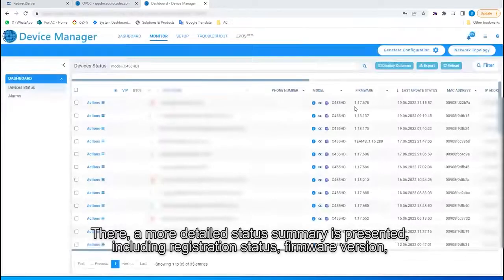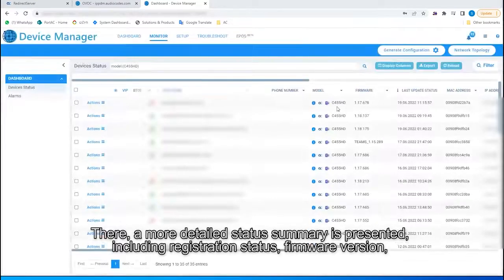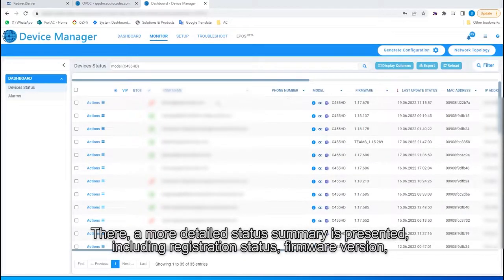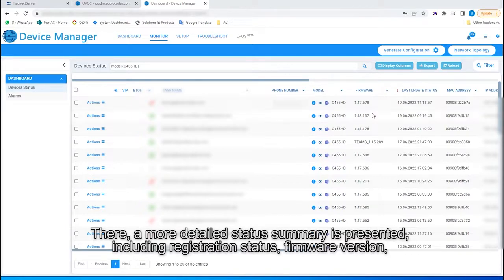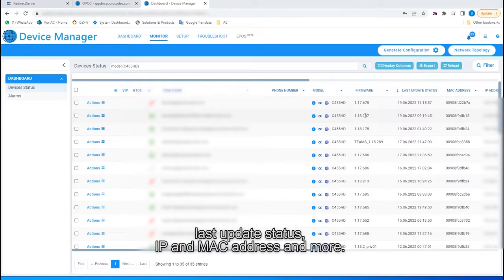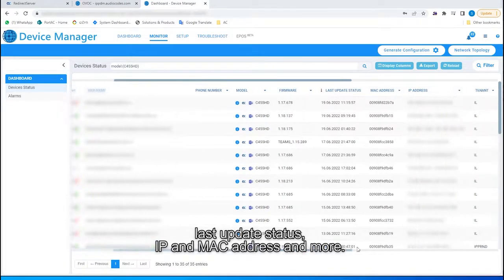There, a more detailed status summary is presented, including registration status, firmware version, last update status, IP and MAC address, and more.